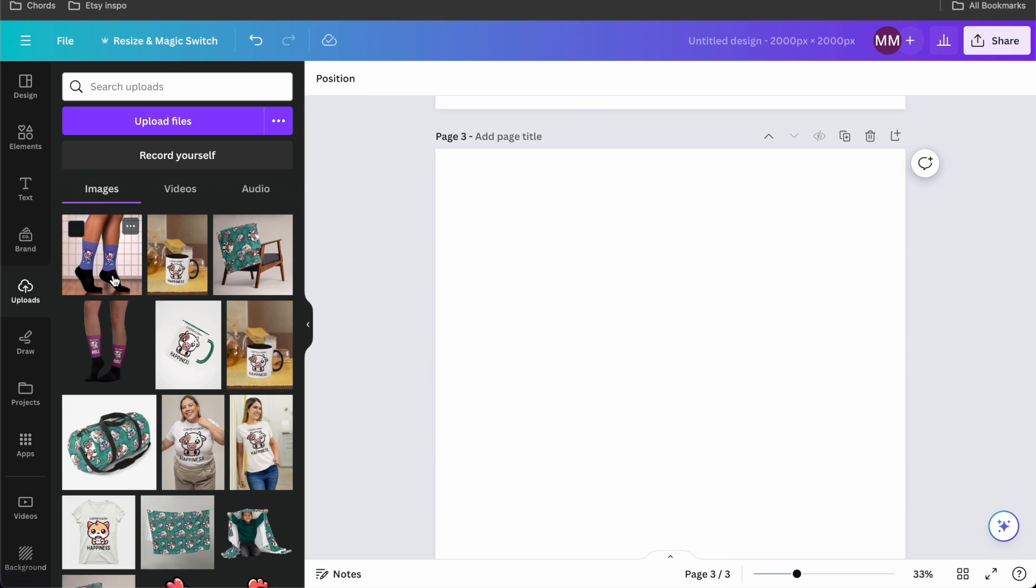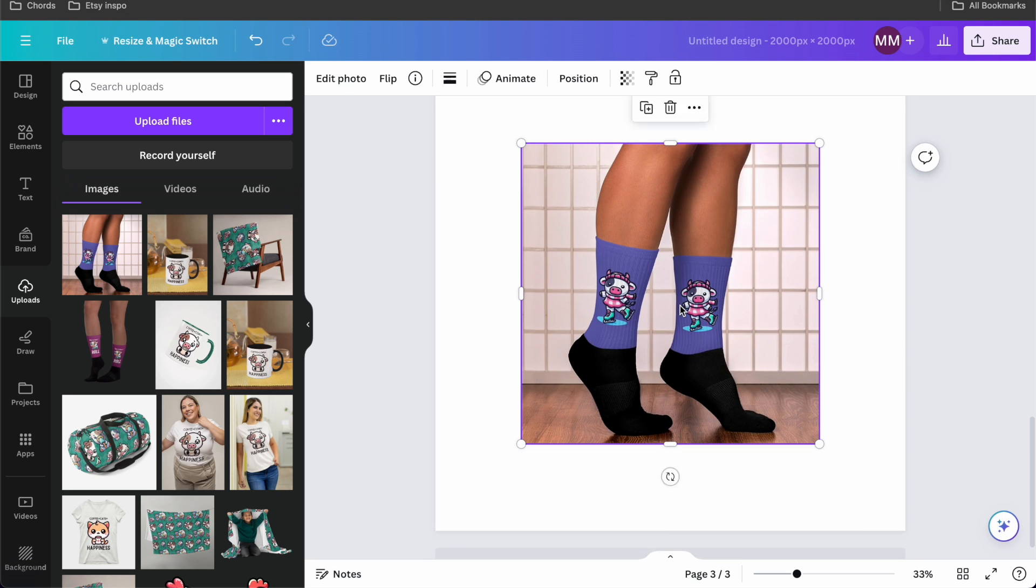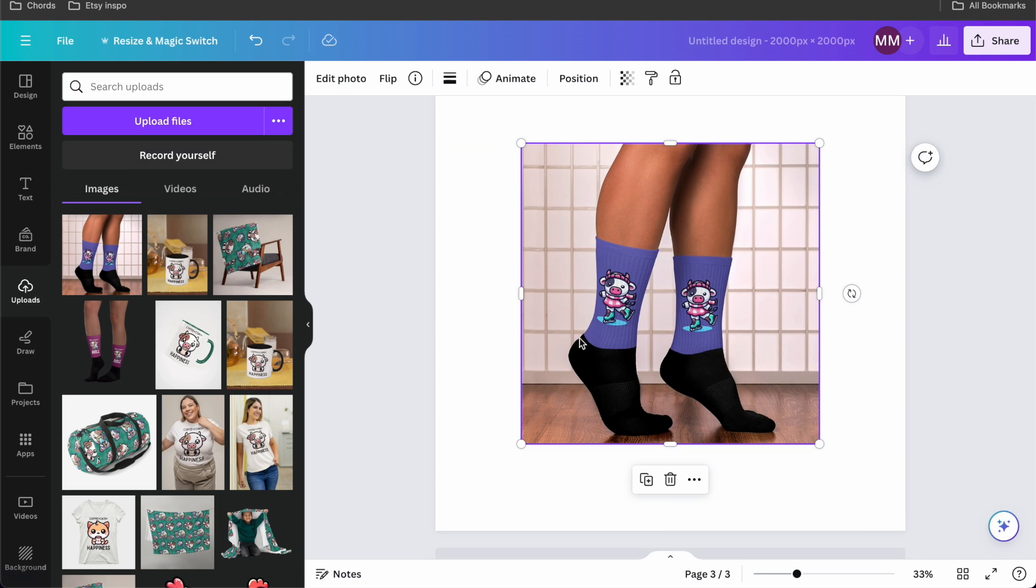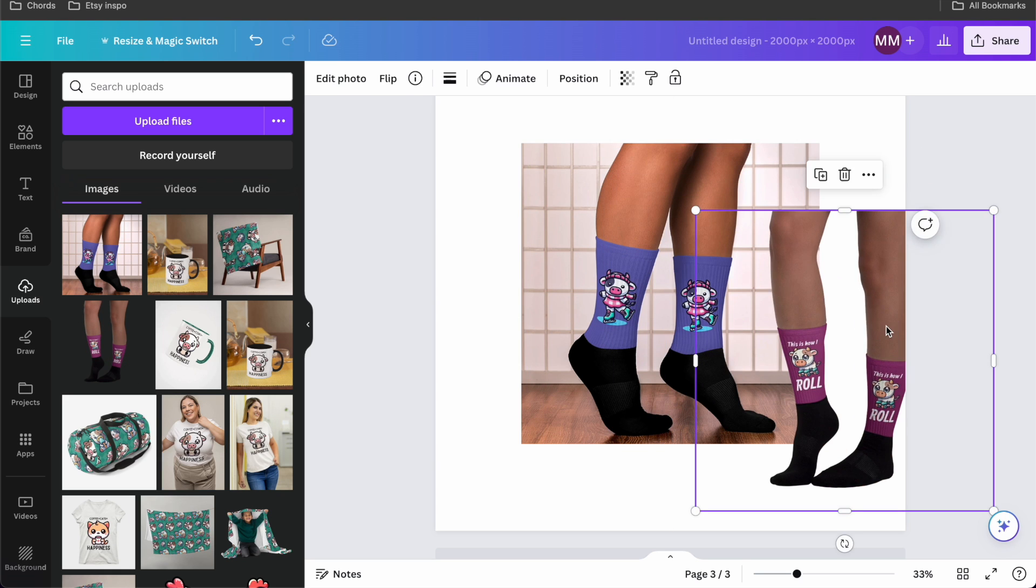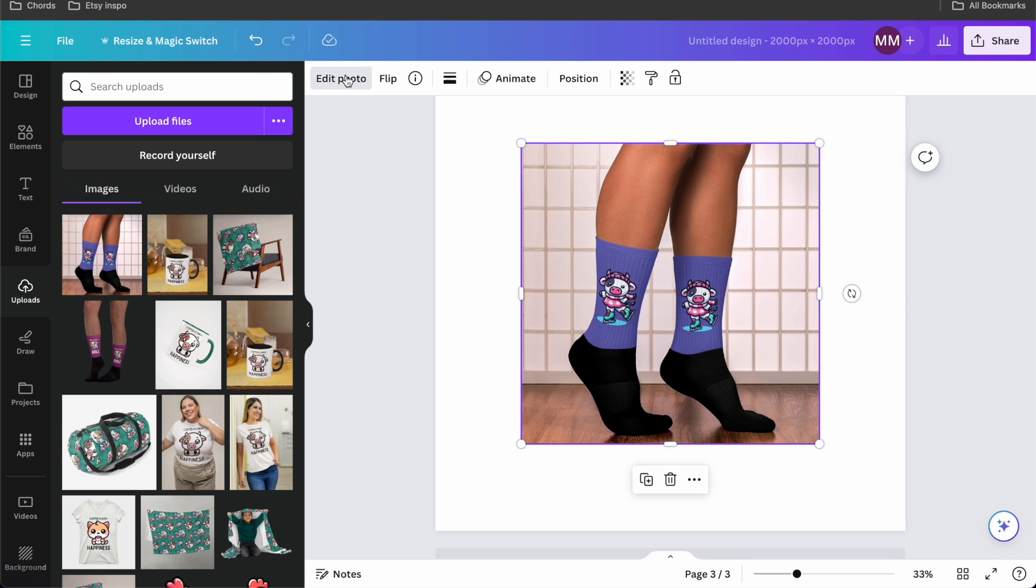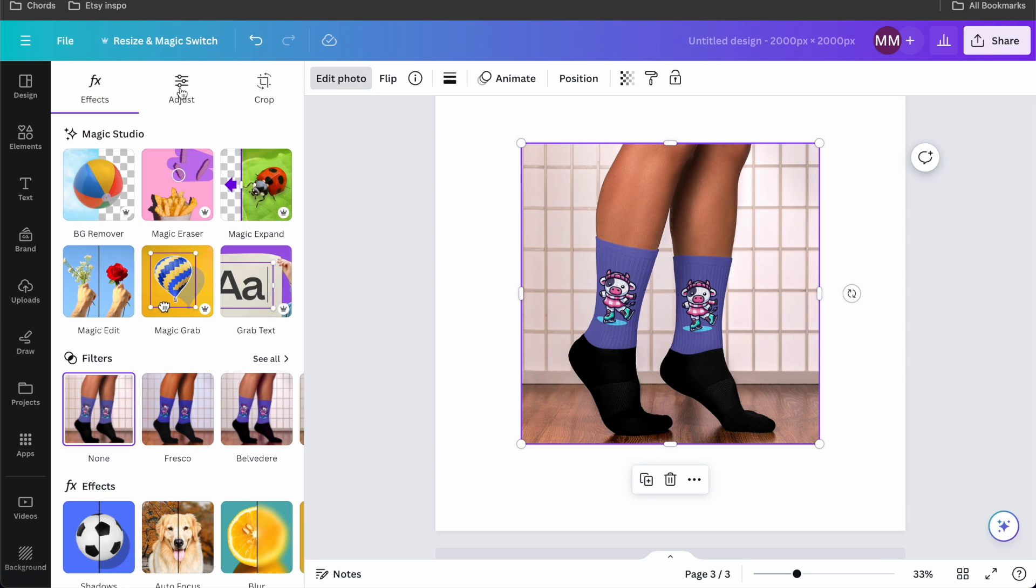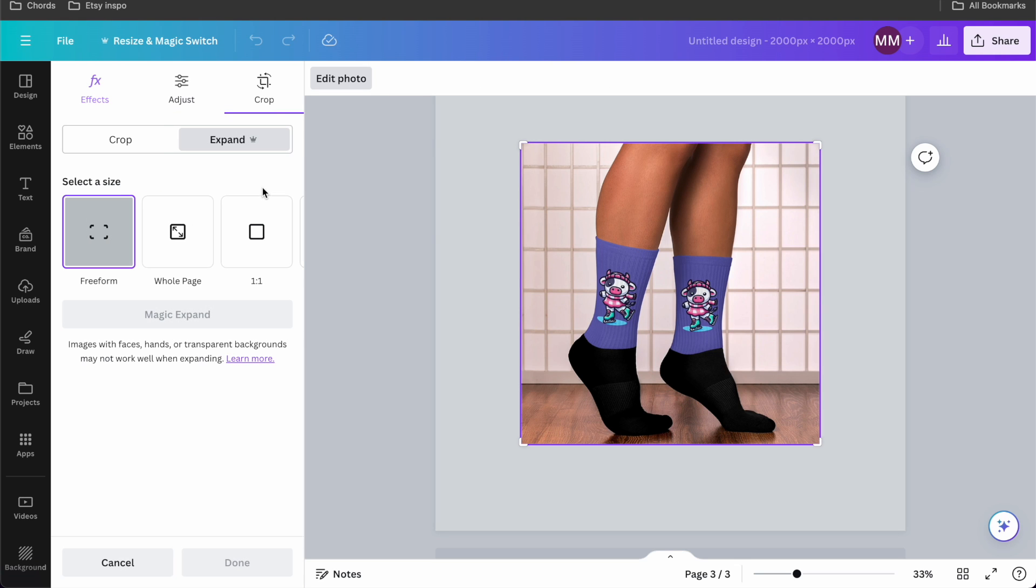The next tool I want to show you is the magic expand. In this case, it doesn't really work well if there is no background. So if I want to expand the photo of the socks, I'm not going to use a photo like this that doesn't have a background. It works fast when there are not really people in it or faces in it. You'll see what I mean. I'm going to head on over to edit photo and click on magic expand.